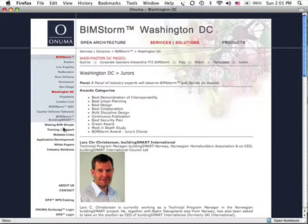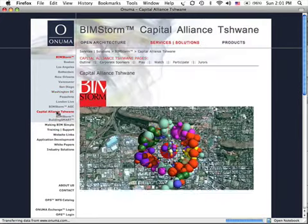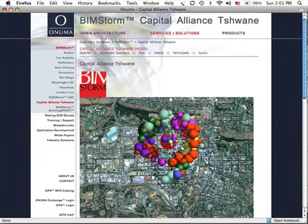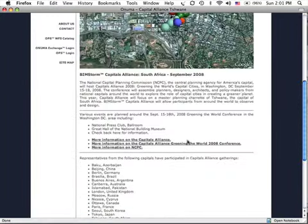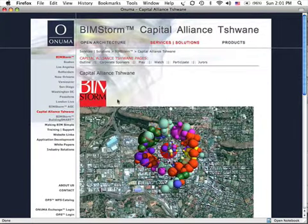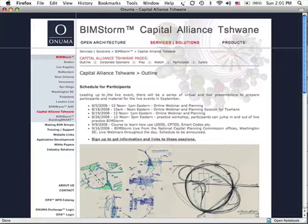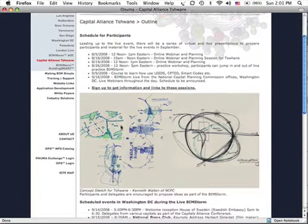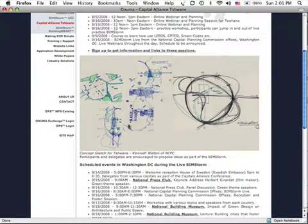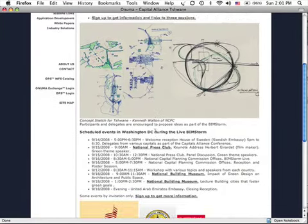On the left side of the screen there's a link for the Capital Alliance BIMstorm, which follows a similar format with specific information about the Capital Alliance Chihuahua BIMstorm. There's an outline where we've started to post information about schedules, and even some initial sketch studies done by the Capital Alliance's Kenneth Walton of NCPC.